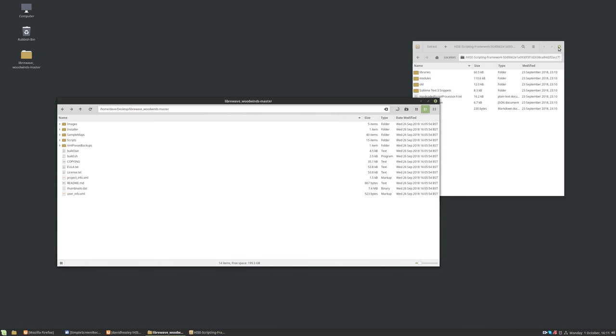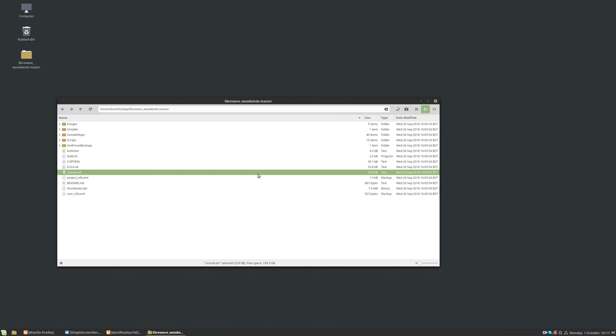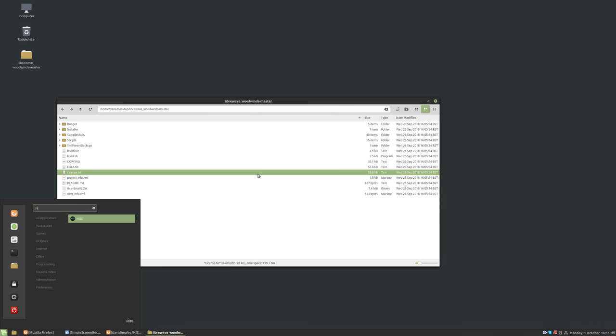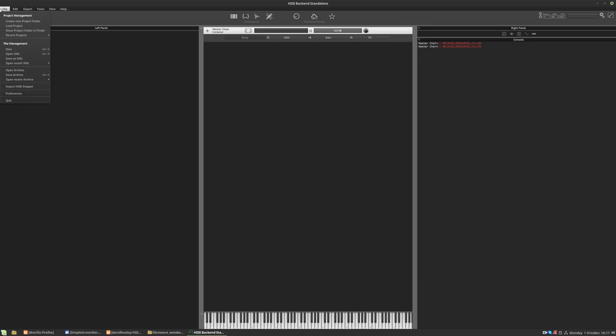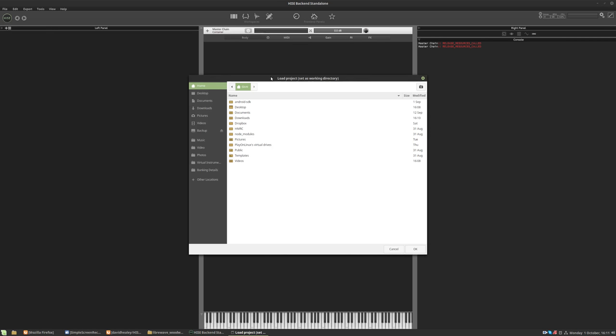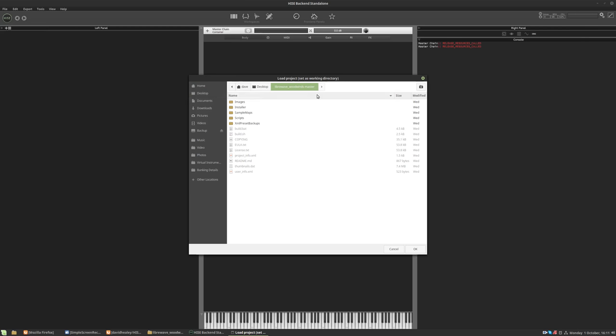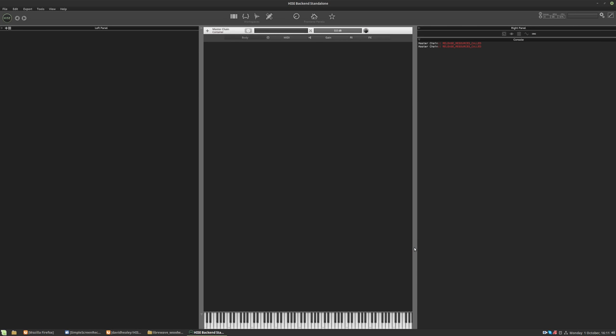That's the project setup. So now we should be able to just open this in HISE. So I'll open HISE. We'll go to file, load project, desktop and hit OK on that.